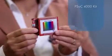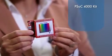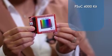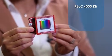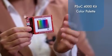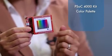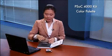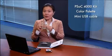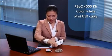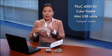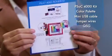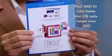We have an Arduino-compatible PSoC 4000 Kit, a CapSense-based trackpad with a color palette sticker on top, a mini-USB cable, jumper wires, and a quick-start guide.